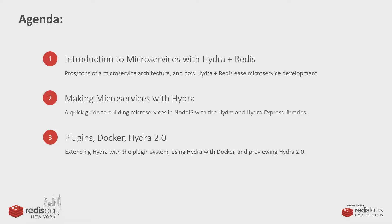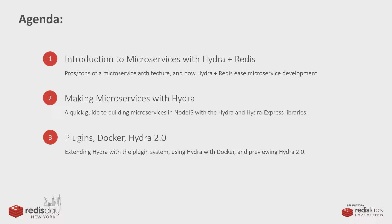Basically, I'll be giving a quick introduction to microservices. Hopefully, you have a sense of what those are already. And then a sort of whirlwind tour through making microservices with Hydra, including a demo. And then if we have time, I'll talk a little bit about some upcoming stuff for Hydra 2.0 and miscellaneous topics.